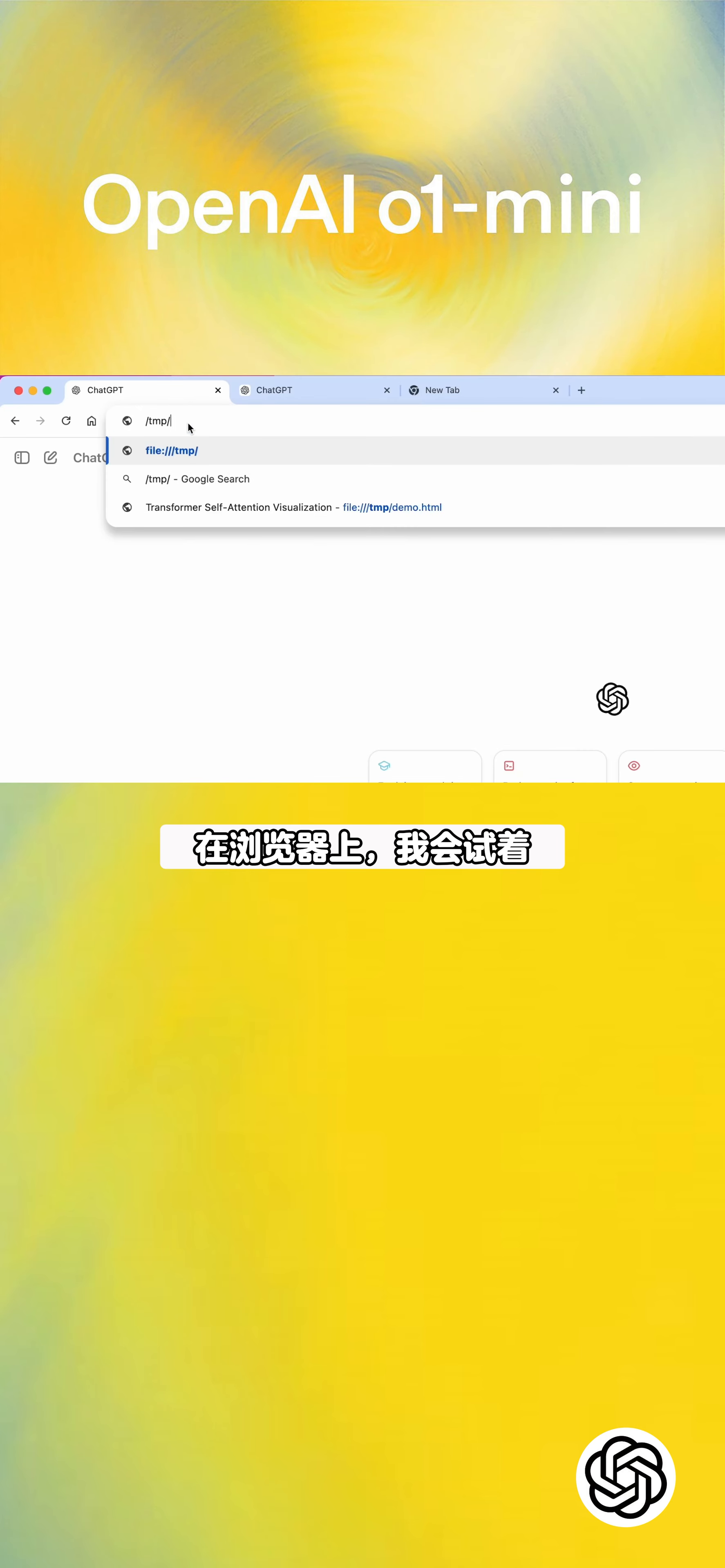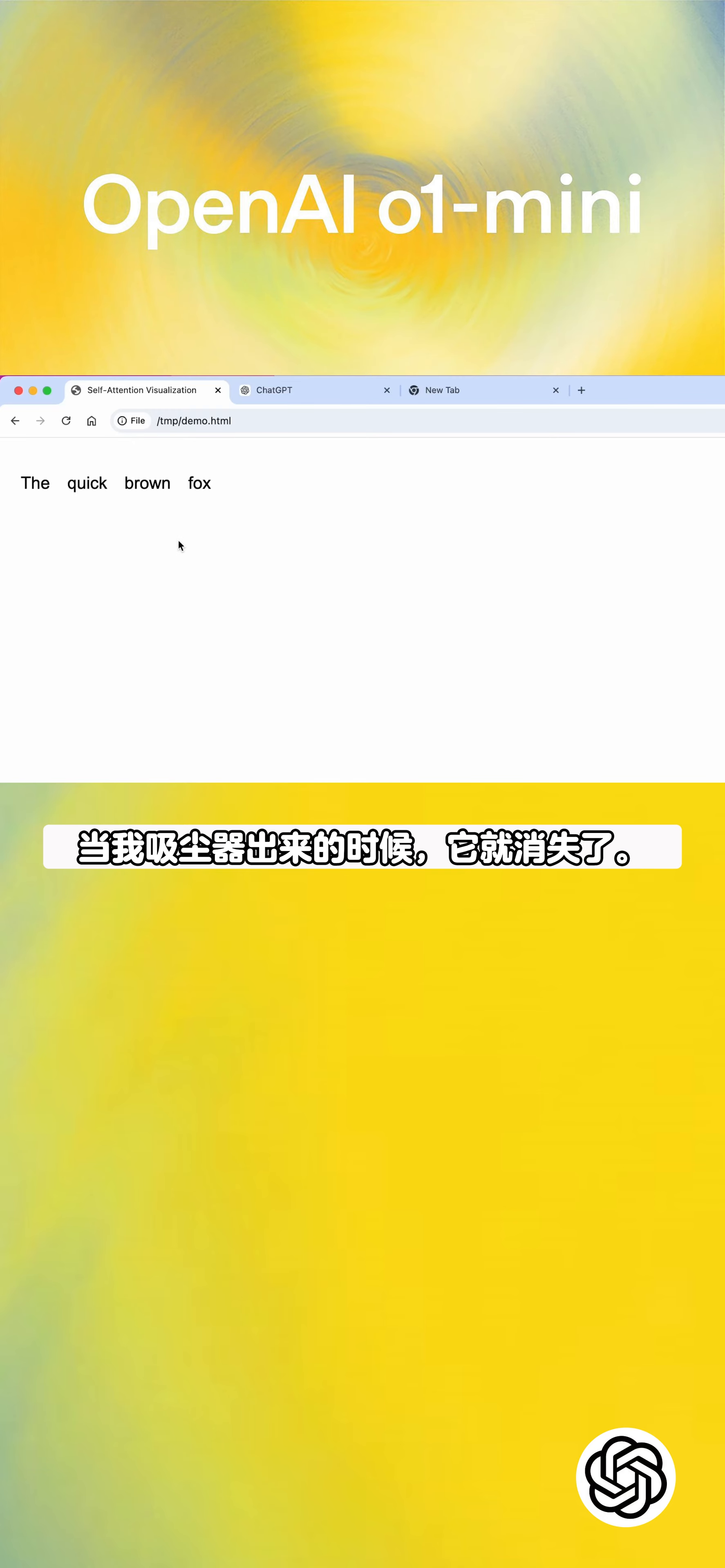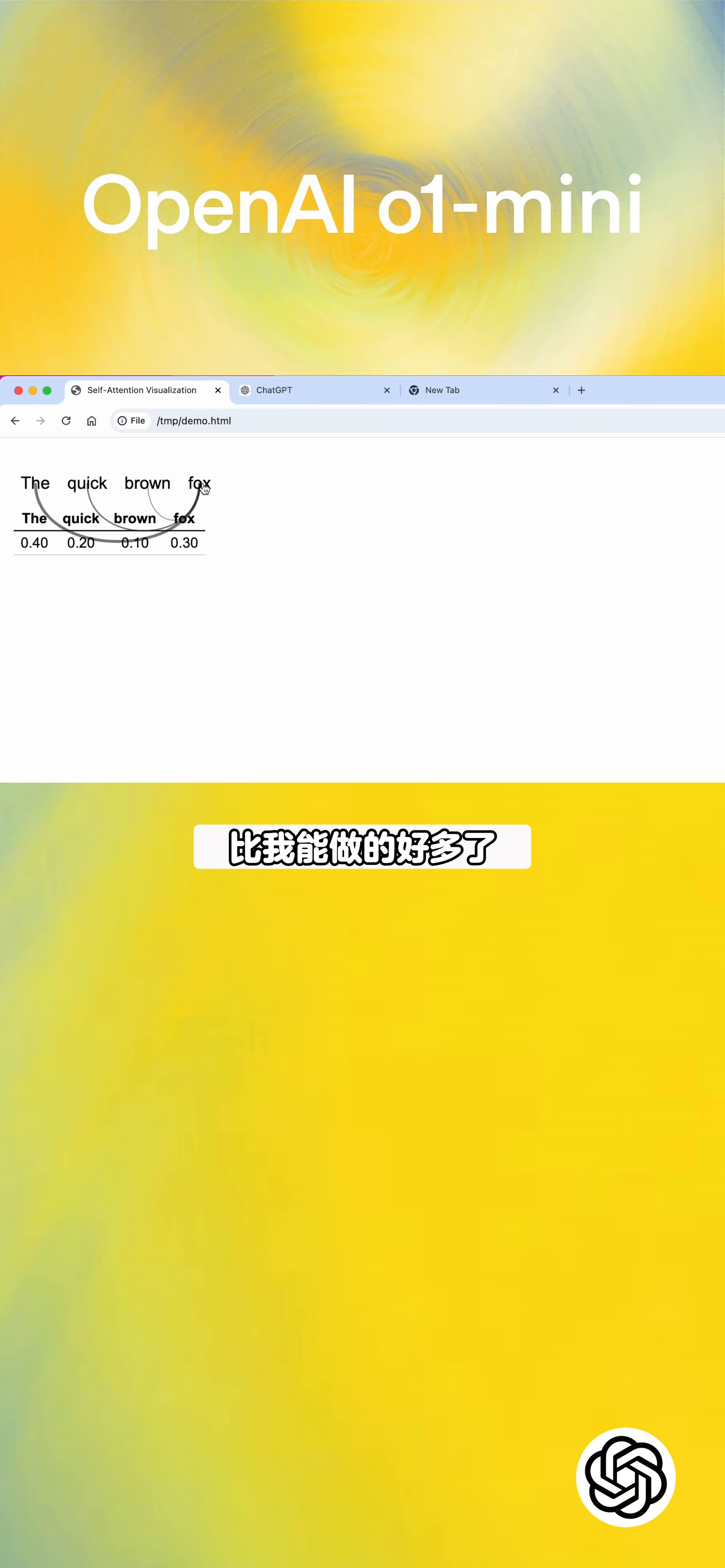And on the browser, I'll just try to open this up and you can see that when I hover over this thing, it shows the arrows and then quick and brown and so on. When I hover out of it, it goes away. So that's a correctly rendered version of it. When I click on it, it shows the attention scores as I asked for. Maybe there's a little bit of rendering, like it's overlapping. But other than that, it's actually much better than what I could have done.